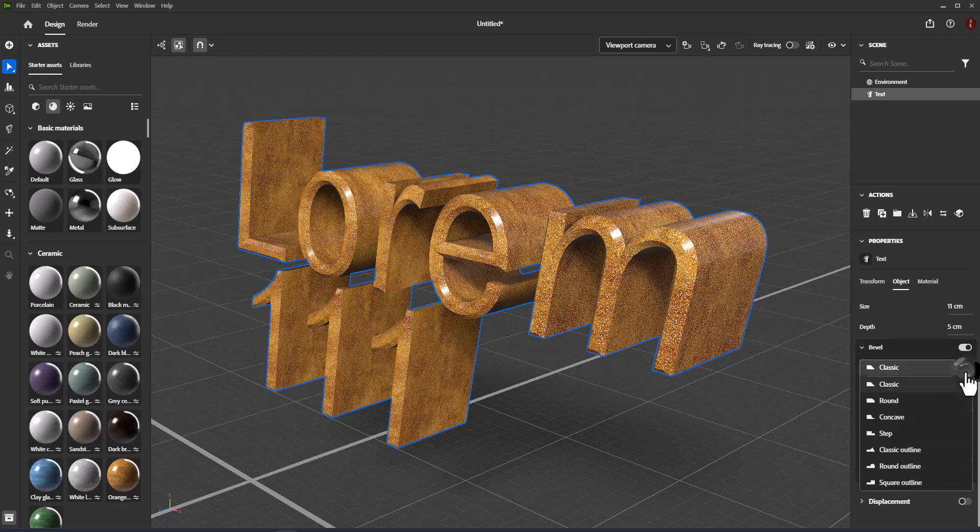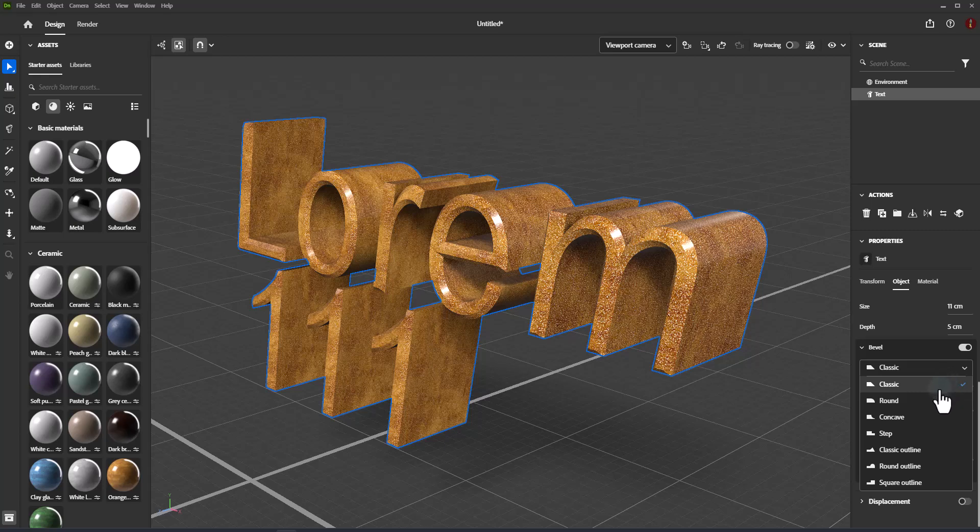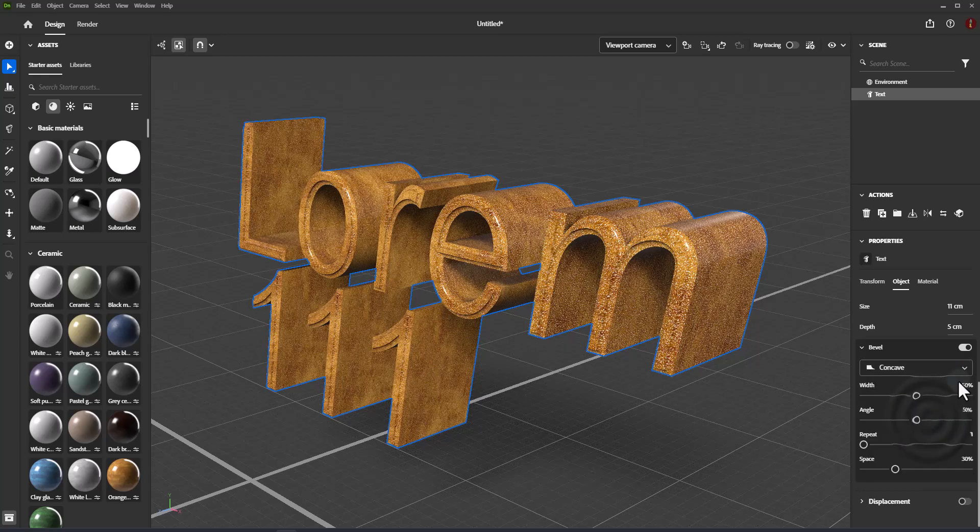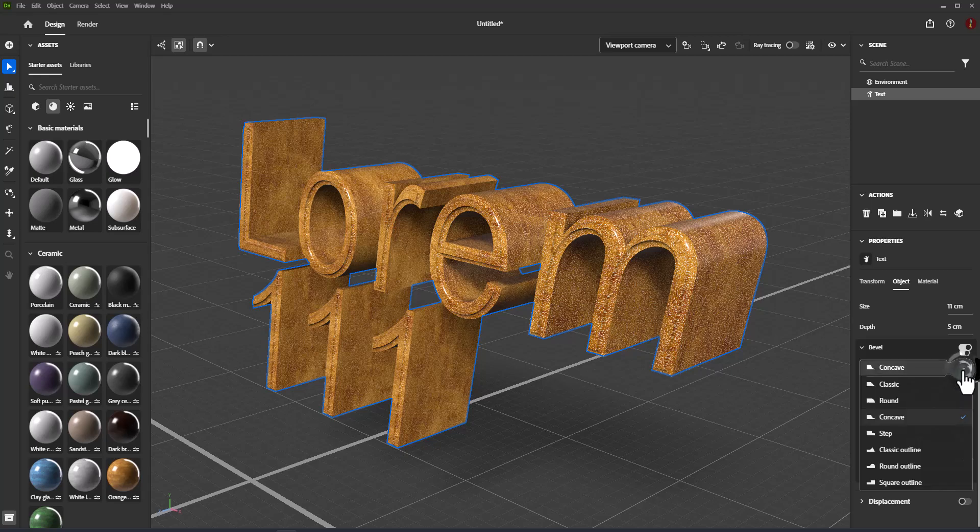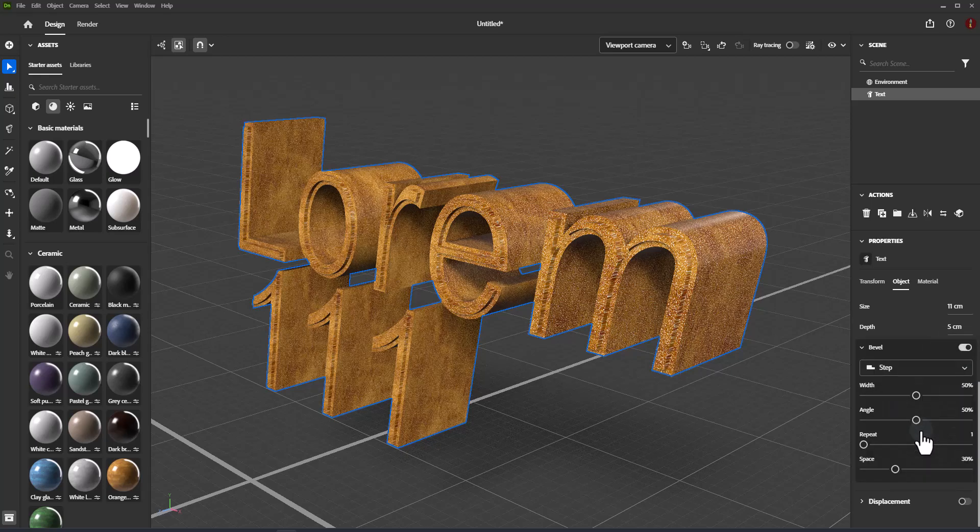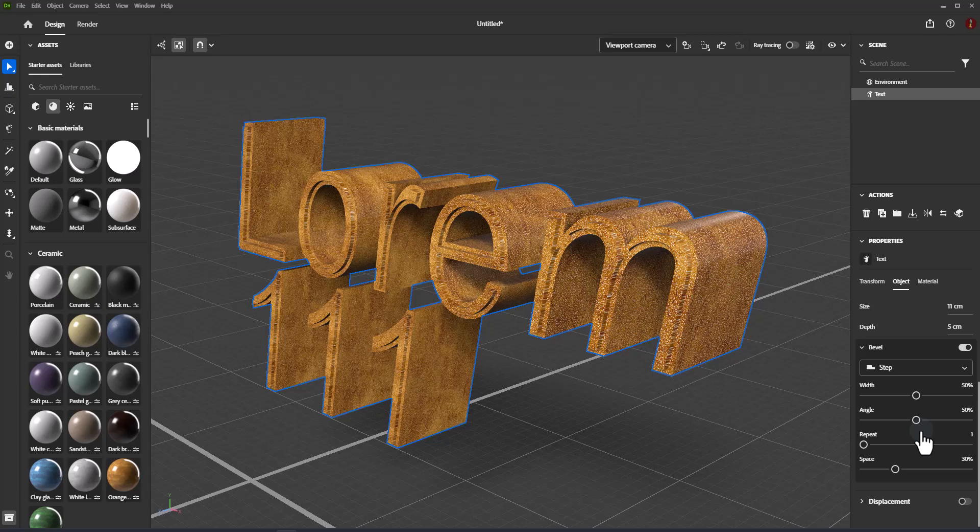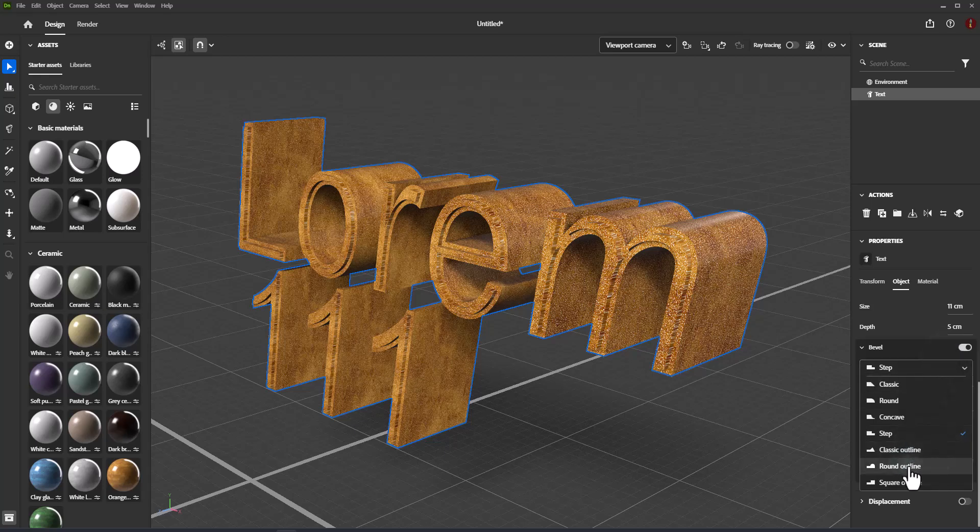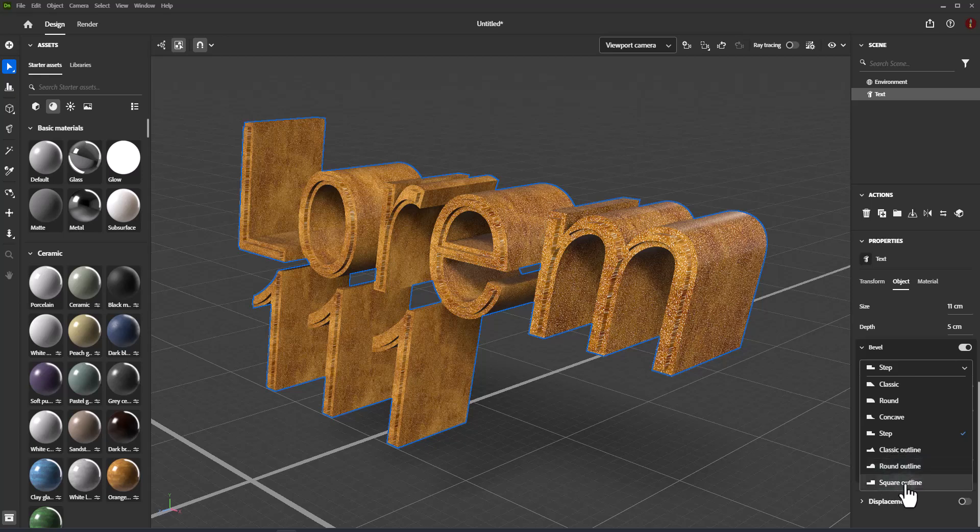Bevel style determines which style of edge treatment to use when bevel is enabled. Classic, round, convex, step, classic outline, round outline, square outline.